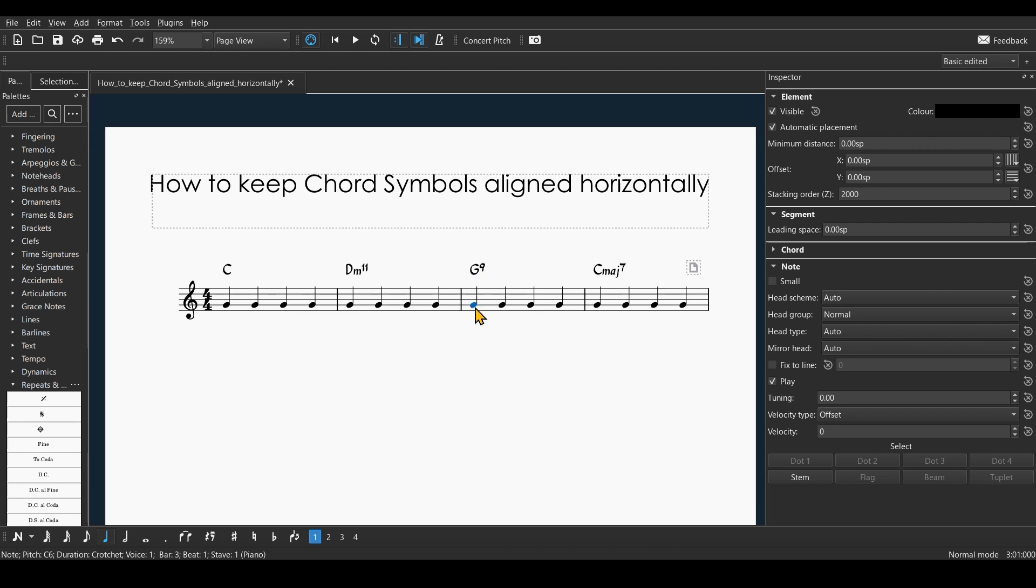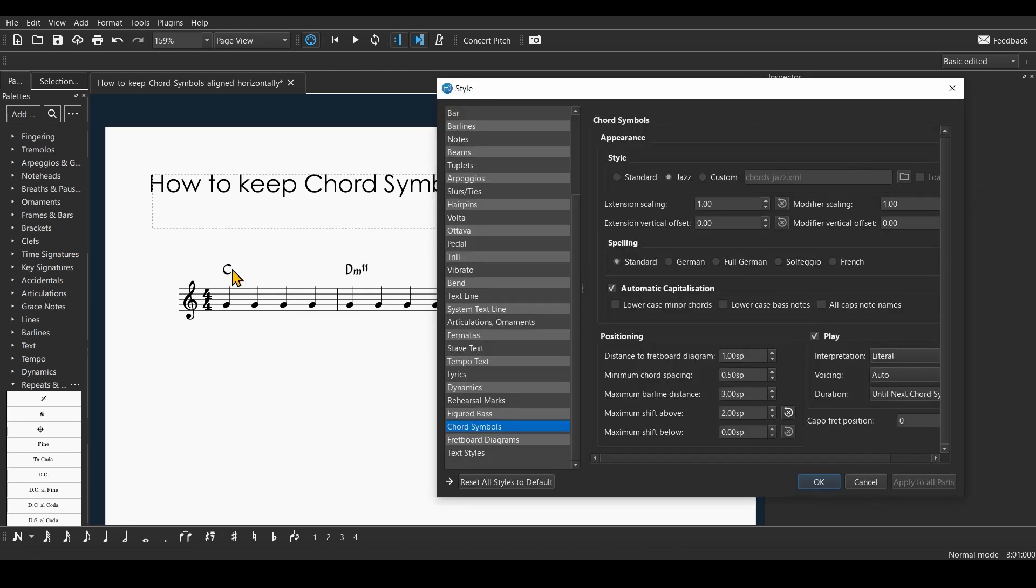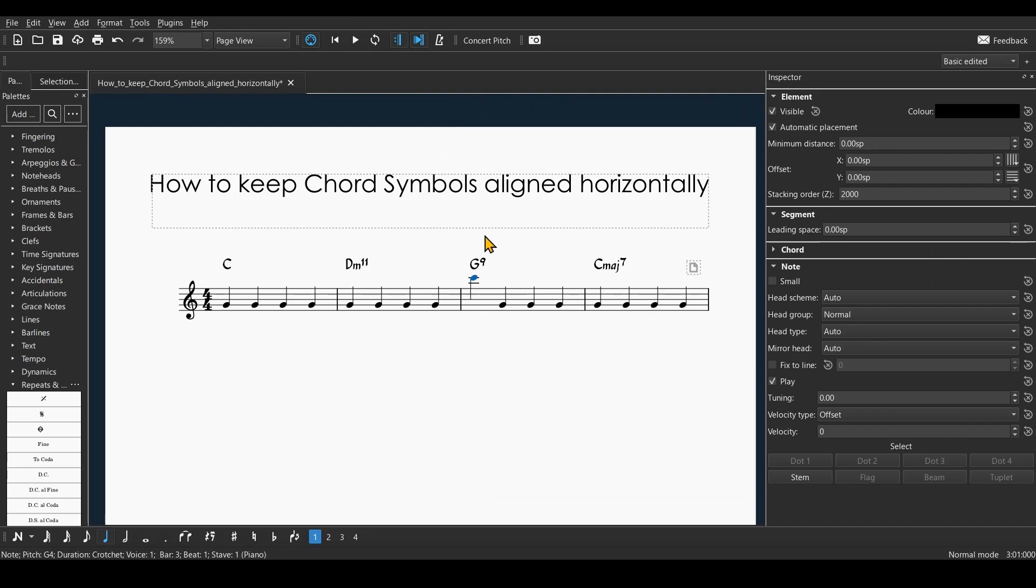If I always want the chord symbols to stay in a line, I'll just need to pick a high value. I could pick 99, and now no matter how high I move a note, the chord symbols will always stay in line.